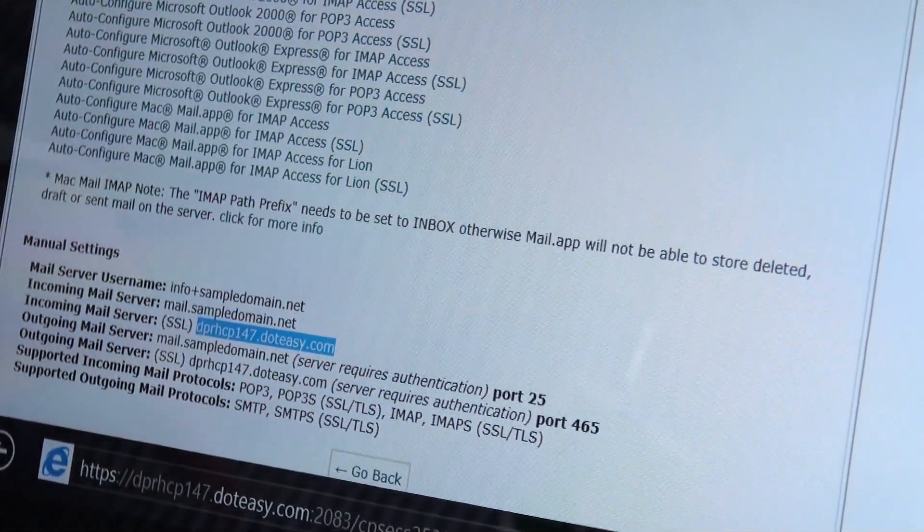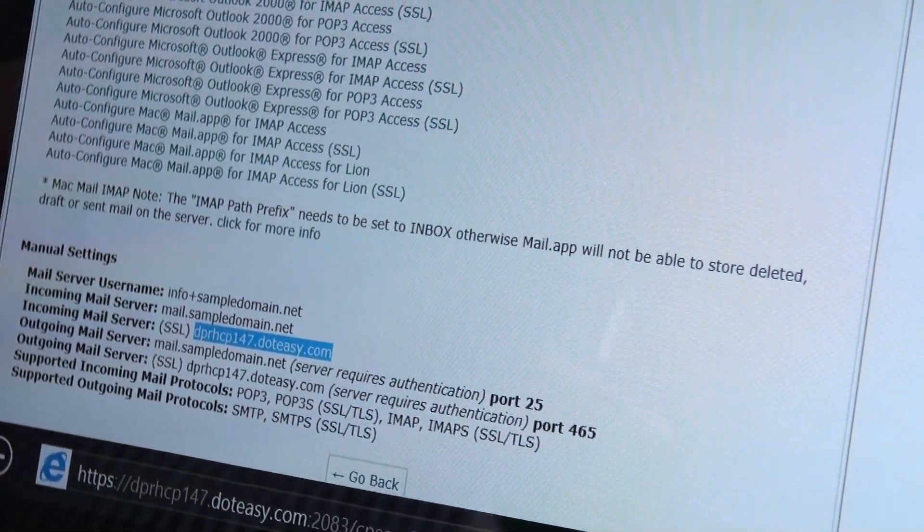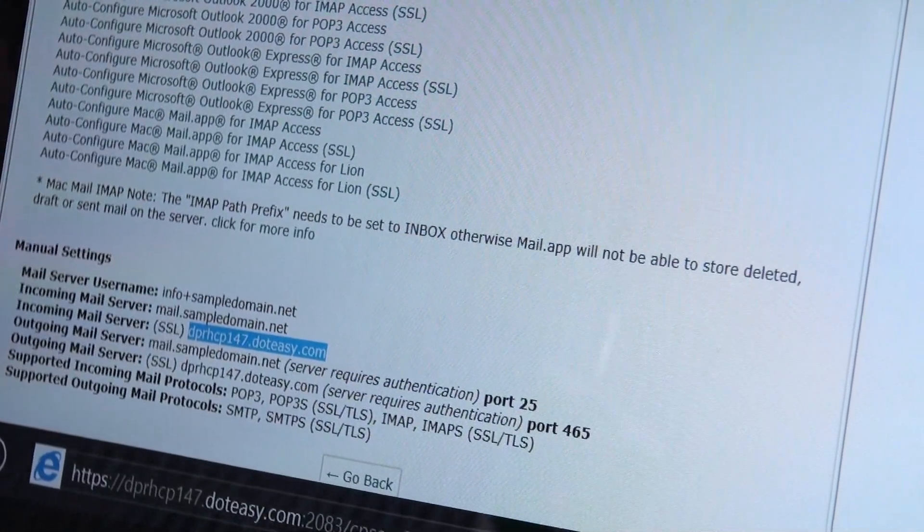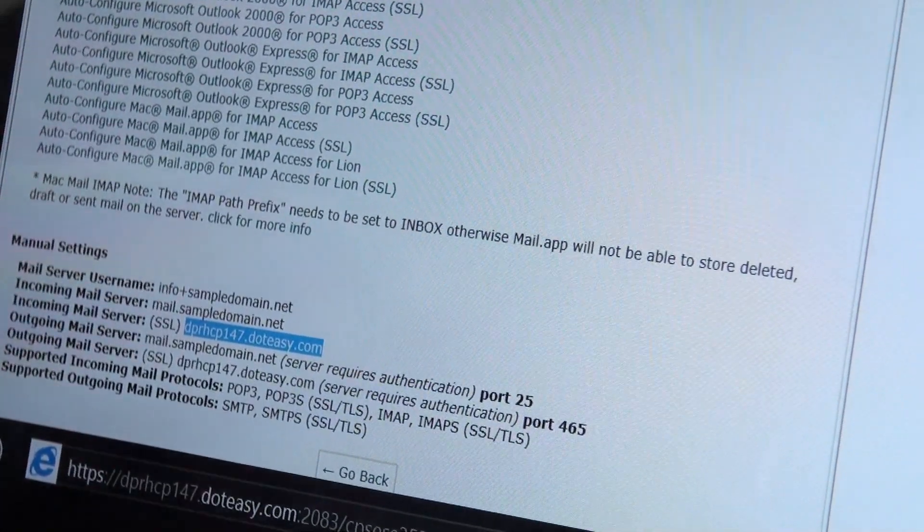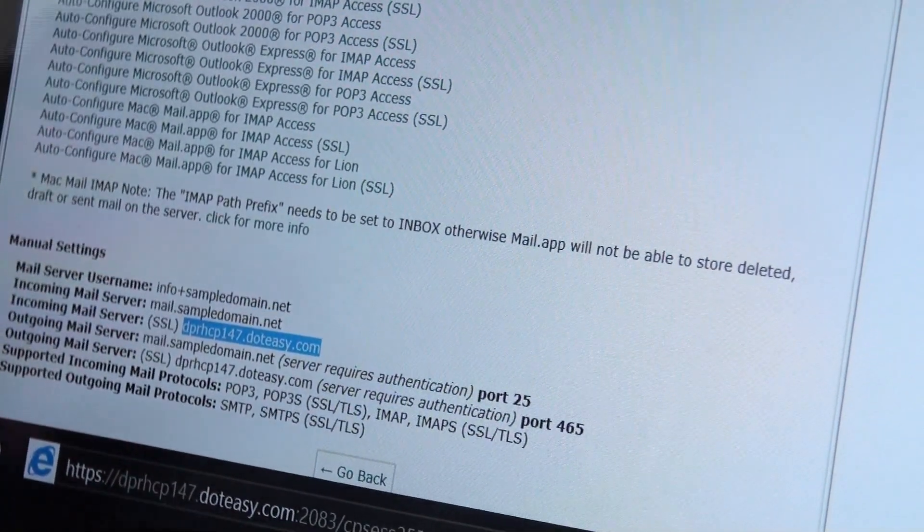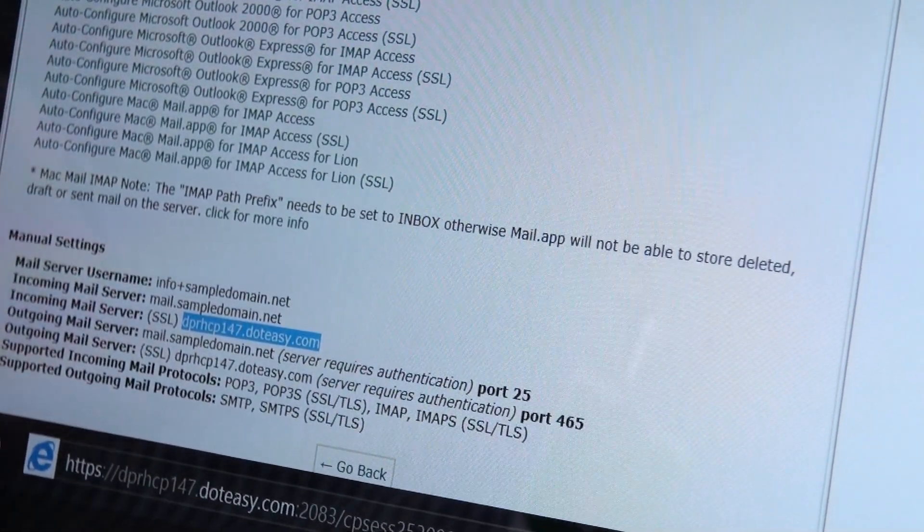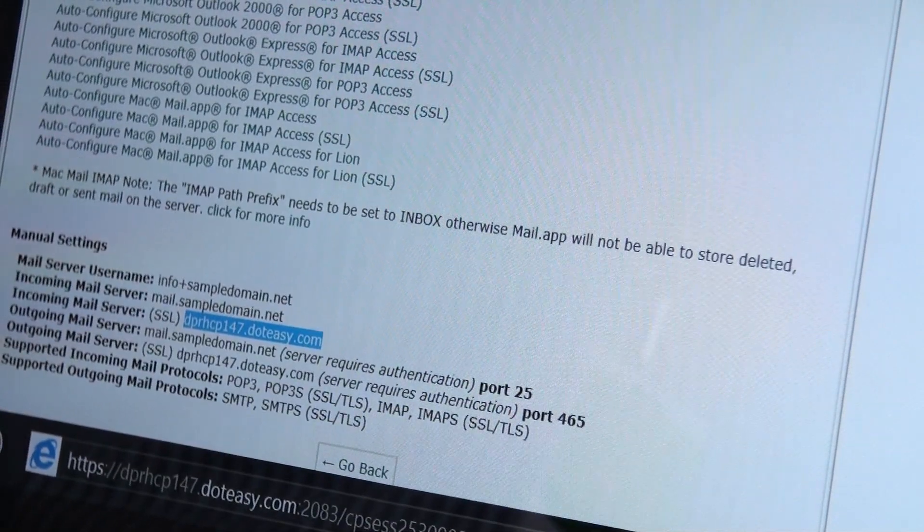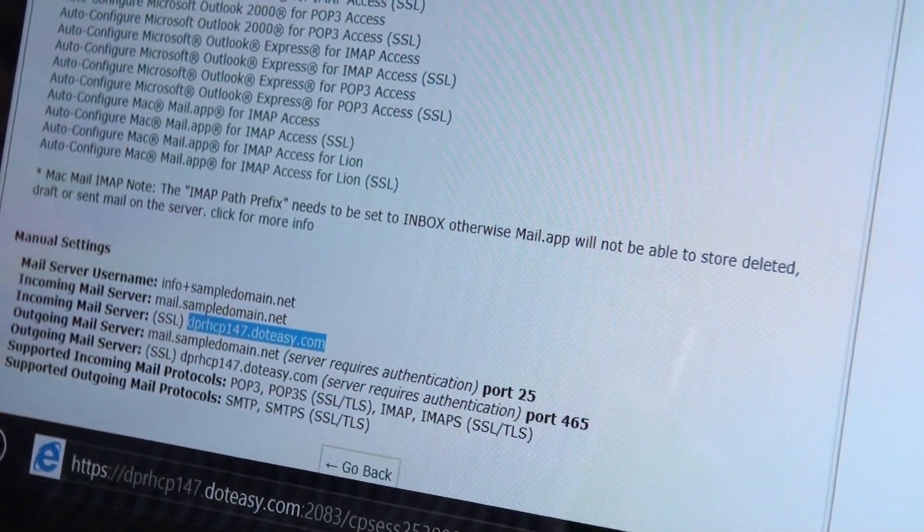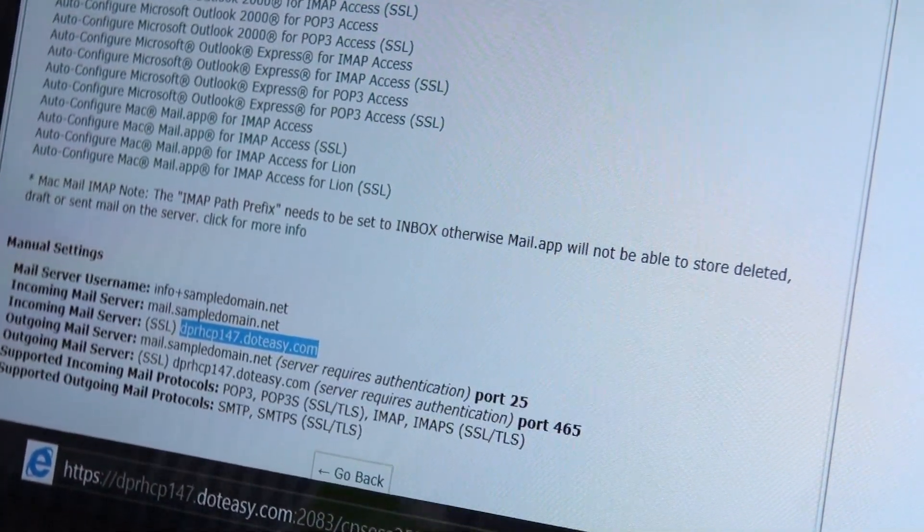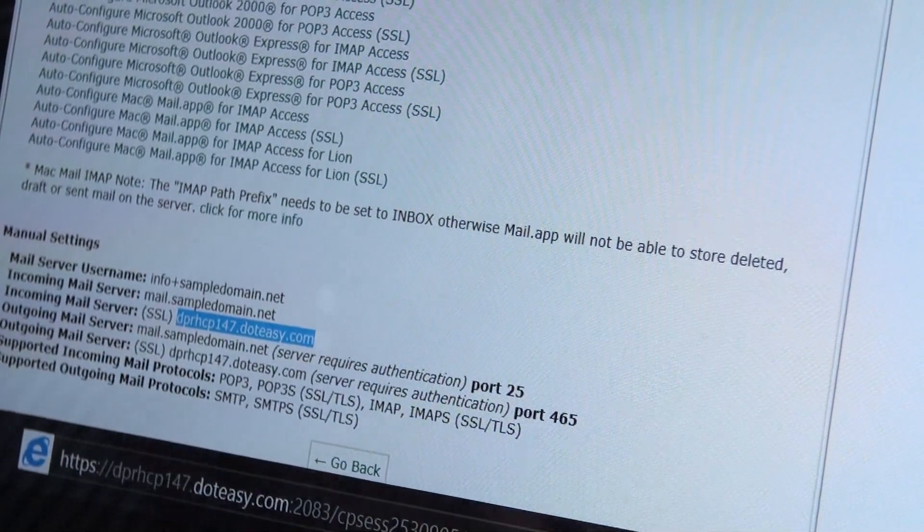Now if you're not sure of this, definitely contact us and we can easily help you with this, give you the information you need. You can contact us by phone, email, live chat. We all have it here. Definitely contact us. We'll help you out.